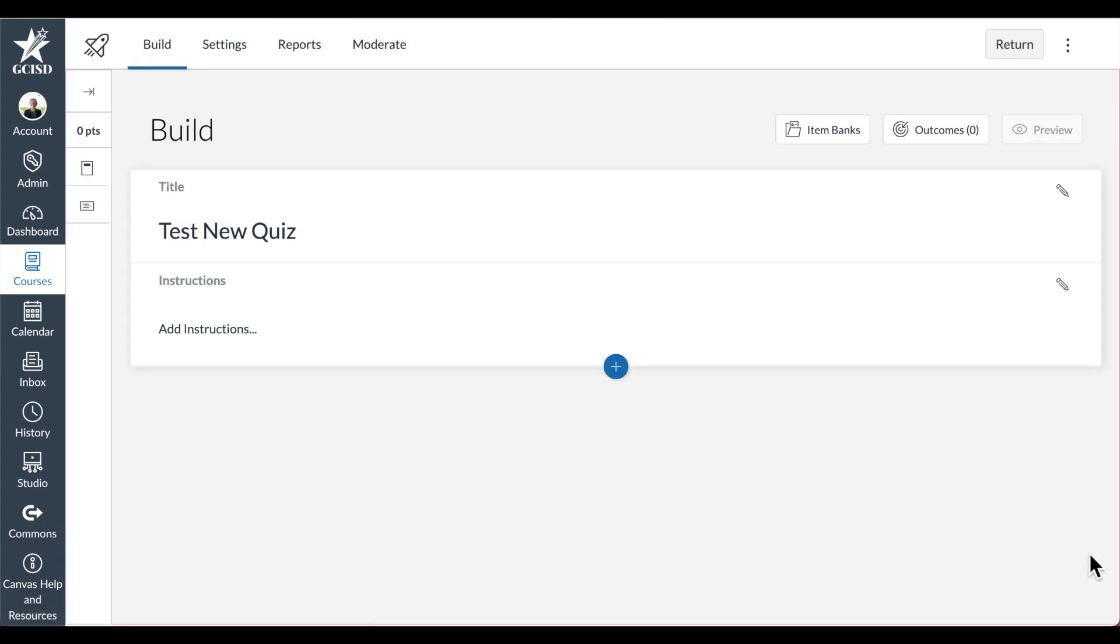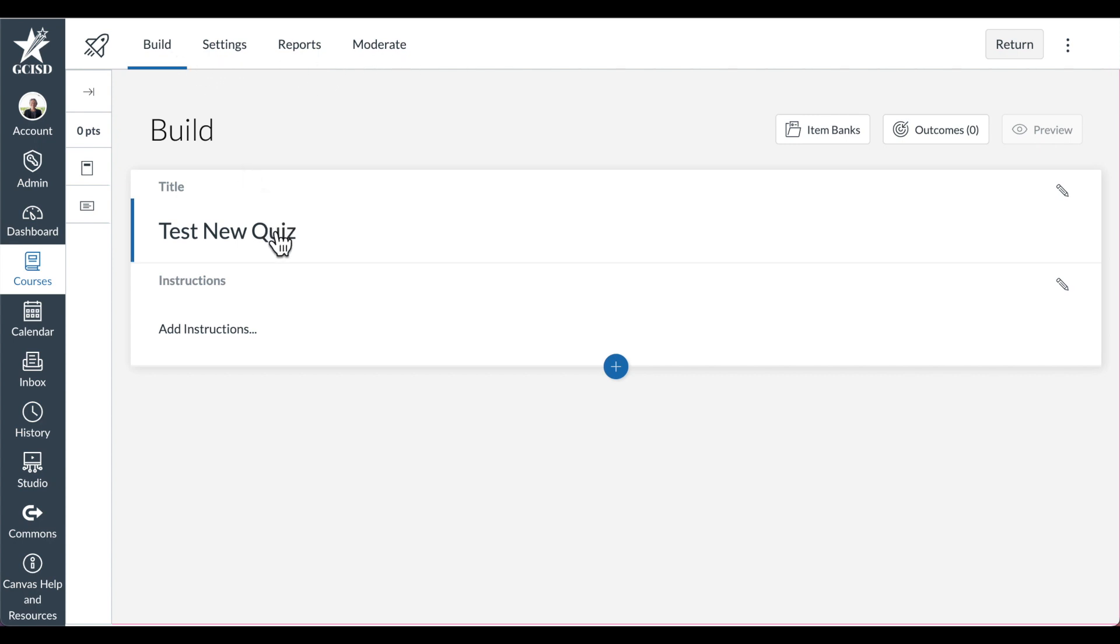New quizzes has a much more robust interface. You can see the tabs at the top include Build, Settings, Reports, and Moderate. In the Build tab, this is where you're going to include, again, the title of your quiz, some more instructions, and this is where you're going to add your question types.